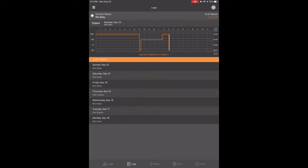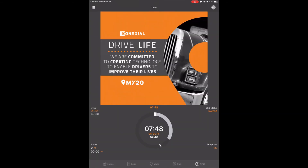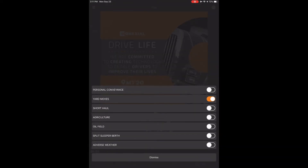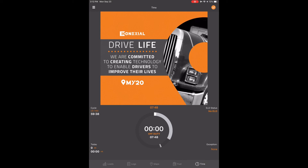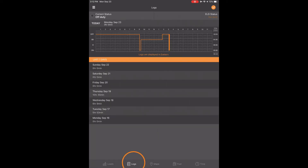Just remember your vehicle will stay in Yard Move until you manually take it out of Yard Move. You must also be stopped to take it out of Yard Move, just like you have to be stopped to put it into Yard Move. To take it out, do the same steps as before and touch the time clock icon in the bottom right corner. Touch exception in the bottom right corner that says YM in orange. Touch the Yard Move button that is highlighted orange and it will turn off and turn white. Touch dismiss and you're back on the time clock screen. You will now see exceptions say none and Yard Move has been turned off. Touch logs at the bottom of your screen and you're back at your log screen.